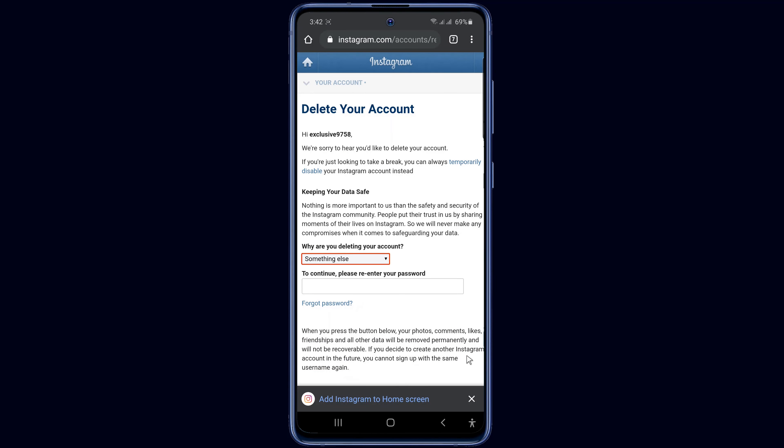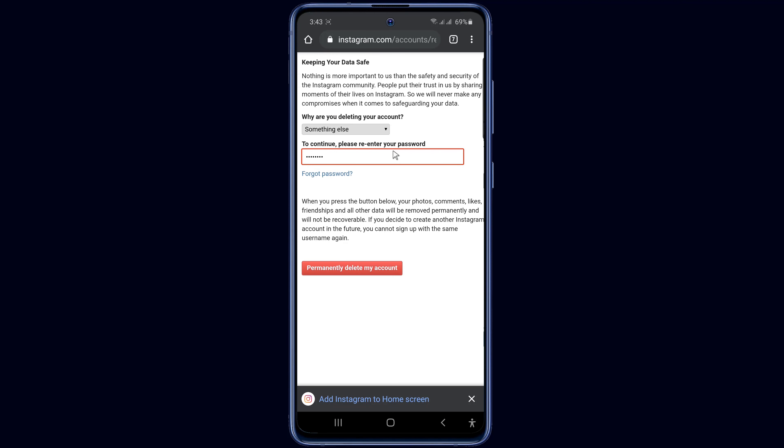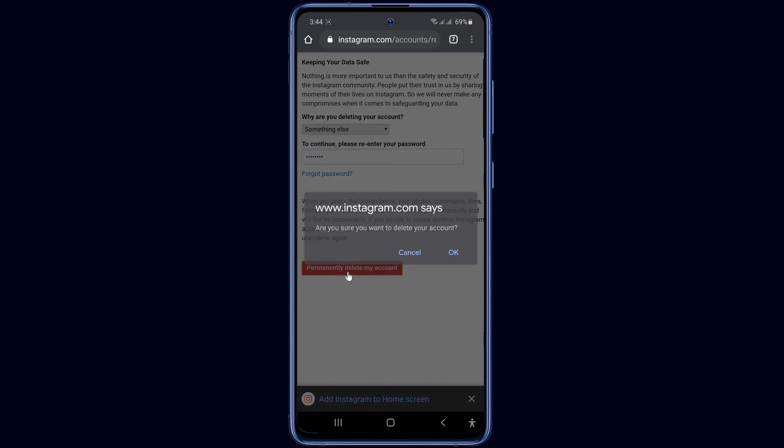Now enter your Instagram password and click to permanently delete your account. And okay.